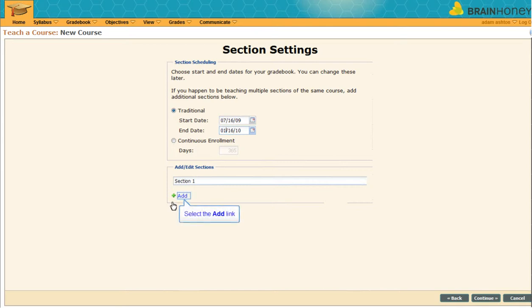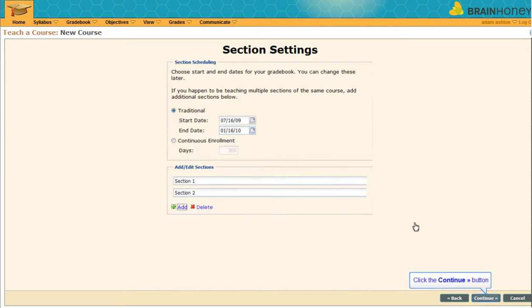Below, we can add additional sections to the course by clicking here. Click continue.